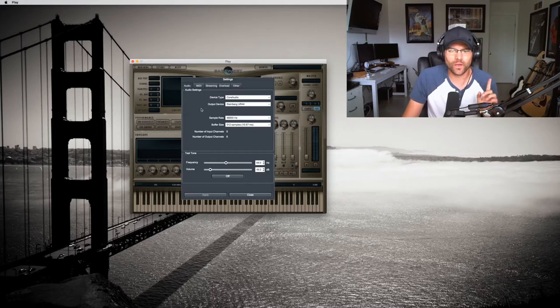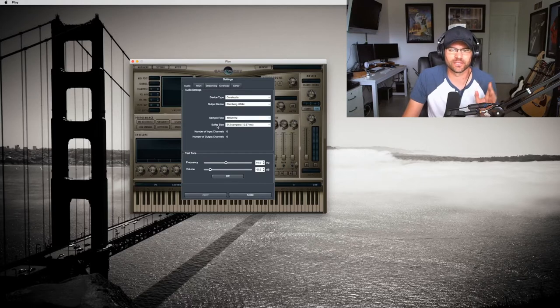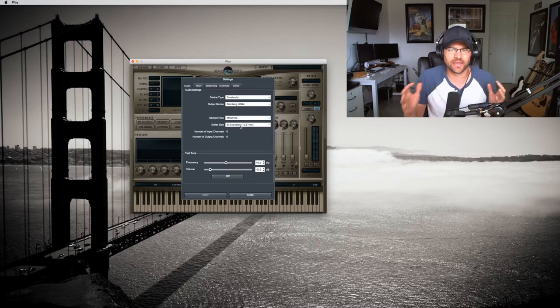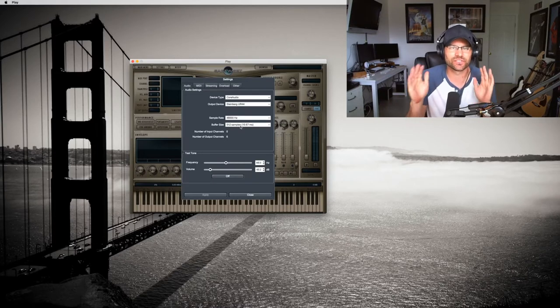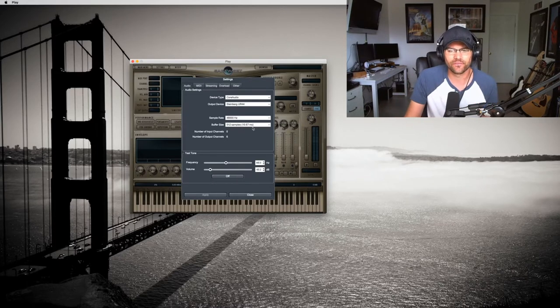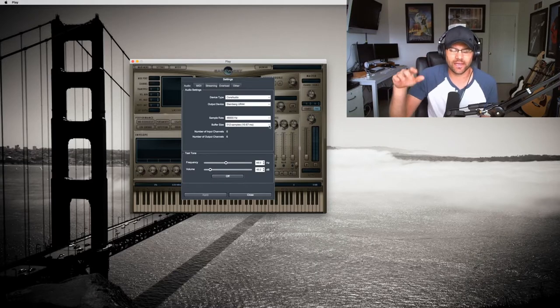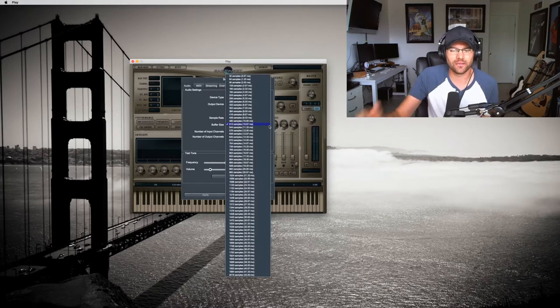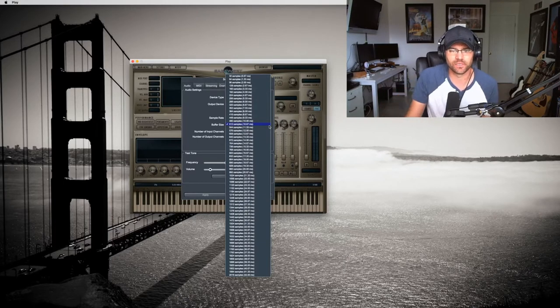So one thing you want to pay attention to is the buffer size. Just like your DAW, you have a buffer size. I have mine set at 512. If you ever get clicks and pops, this is where you'd want to adjust your play settings. This is just for your play instruments, and if you want less lag or delay, you'd want to go with a lower sample size.